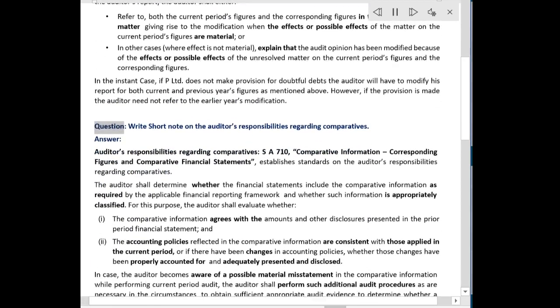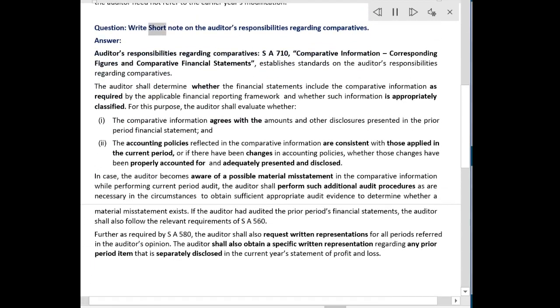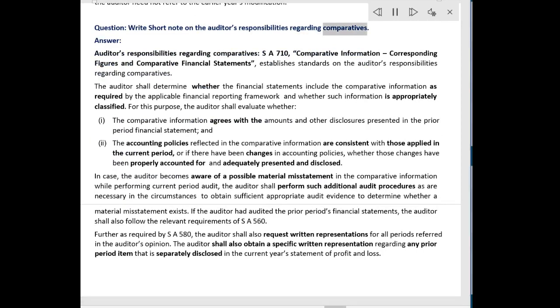Question. Write a short note on the auditor's responsibilities regarding comparatives. Answer. Auditor's responsibilities regarding comparatives.